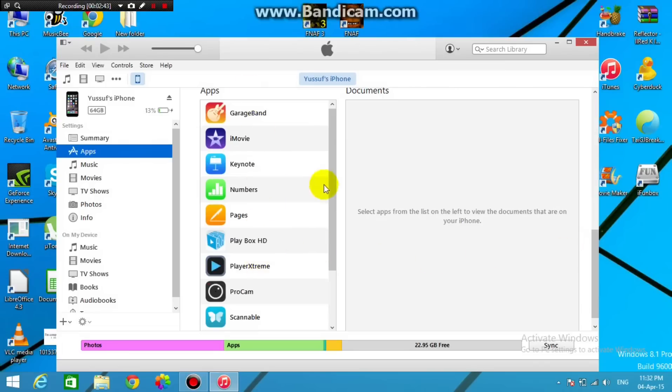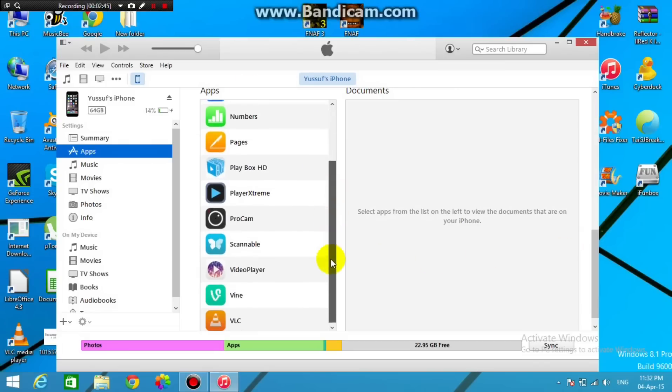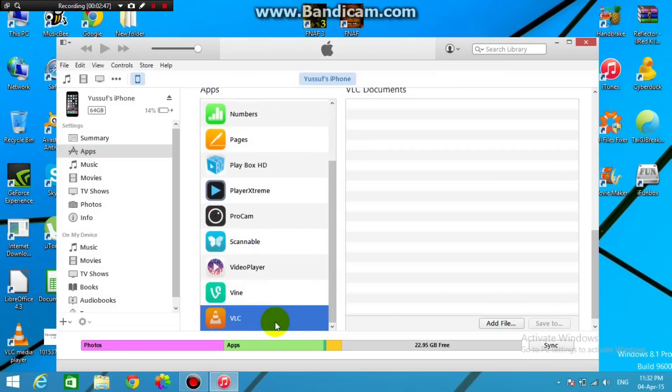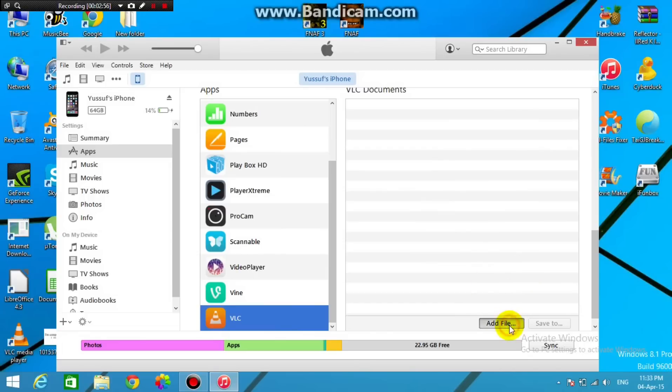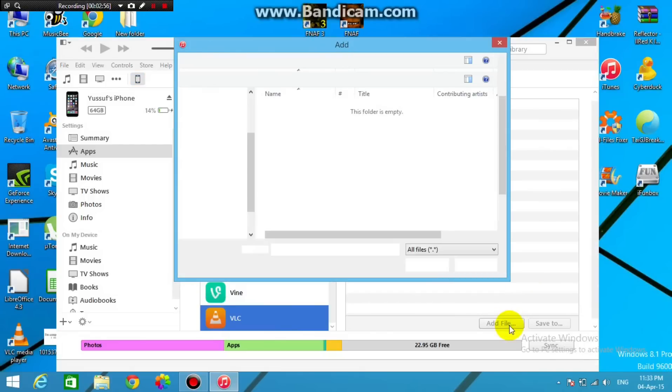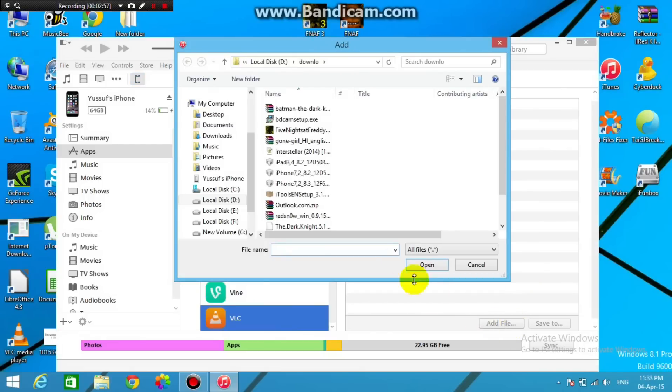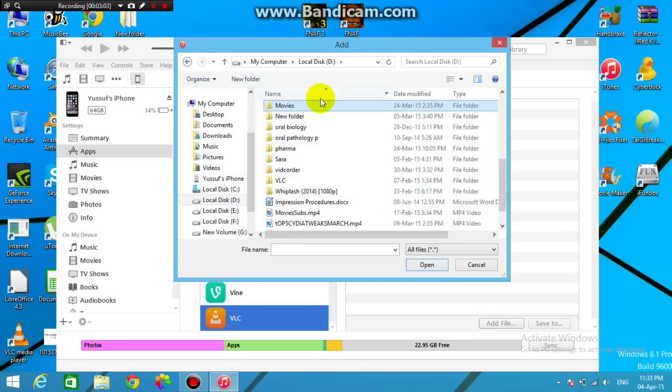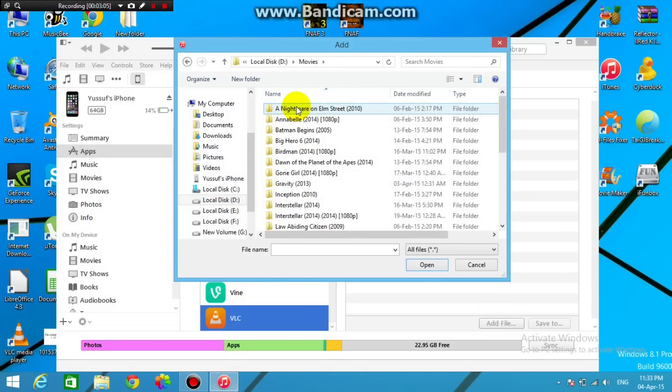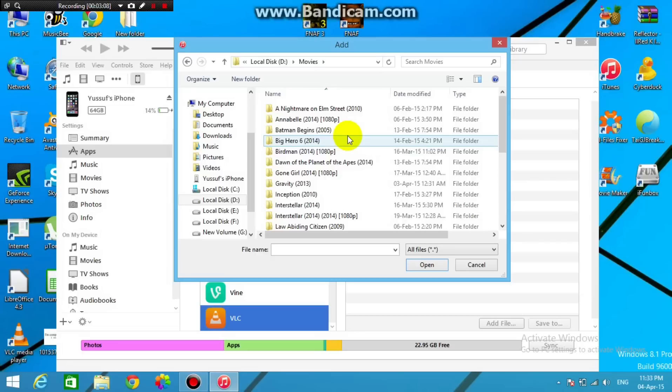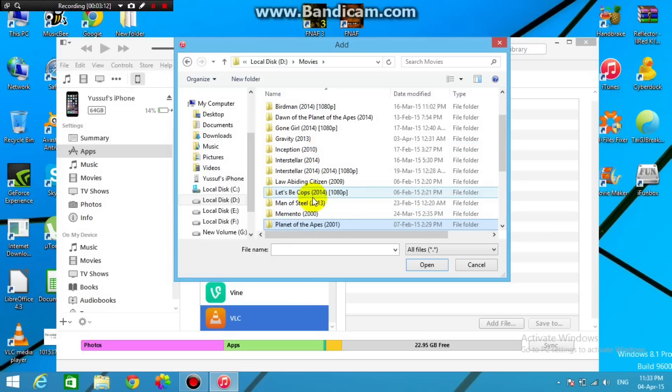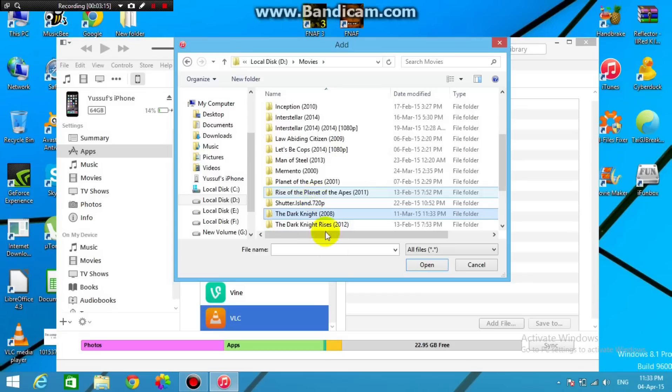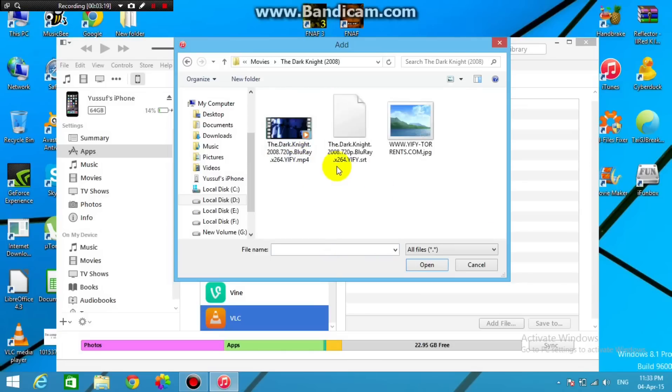So once it loads here guys, down below there will be a list of applications, so just scroll to that and go to VLC, and as you can see right here in this space there is a button that says add files, so just tap on that and a window will pop up. So this window, you can choose the movie file and the subtitle file that you want to transfer. Make sure that the movie and the subtitles have the exact same name, but not of course the exact same format name. So this one should be mp4 or whatever format it is in, and the other one should be SRT. So just make sure they have the same exact name. I'm going to choose the Dark Knight here.